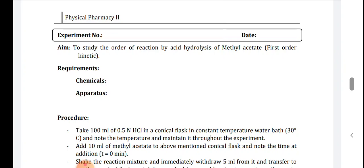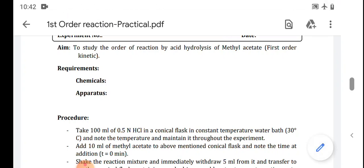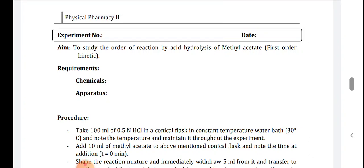The first order reaction is defined as a reaction in which the rate of reaction depends on the concentration of any one reactant. Mathematically, the first order rate equation is written as: minus dc upon dt is proportional to concentration C. Simplifying, minus dc upon dt equals k₁ times C.